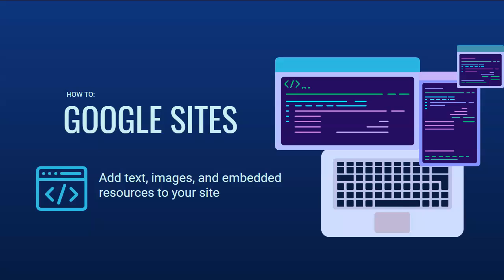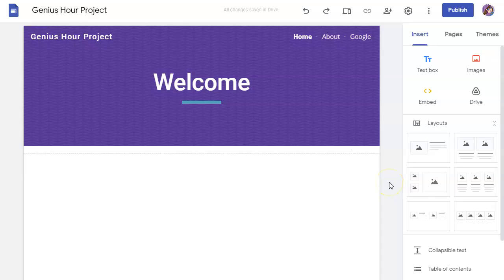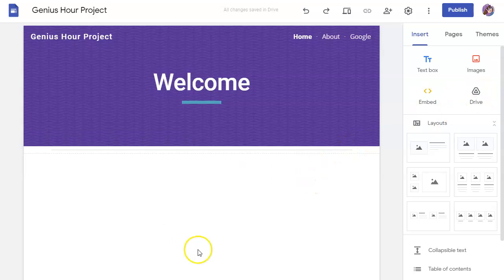You can easily add text, images, and embedded resources to your site. Google Sites makes it easy to put in text, images, embed code, and items from your Google Drive right into your pages.